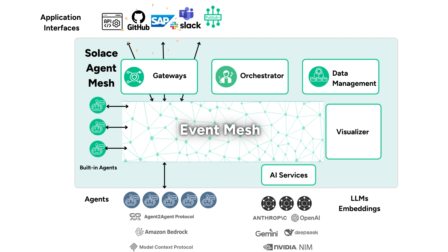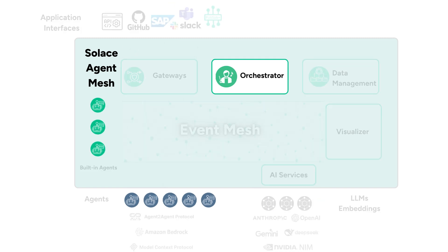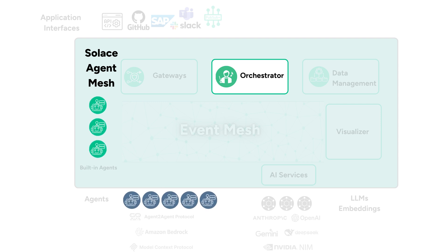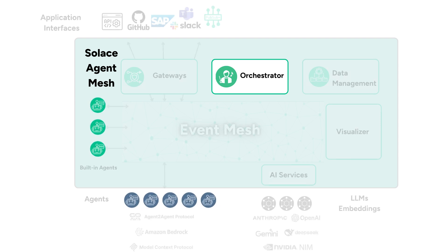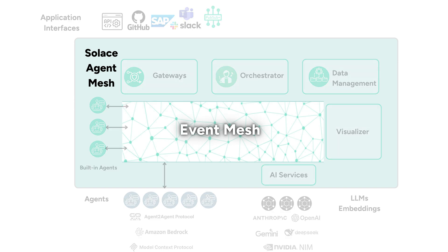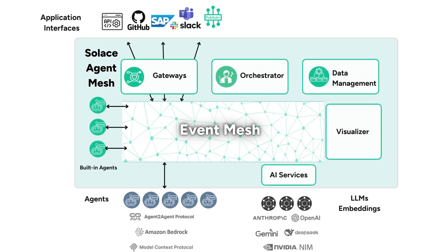We learned that the Agent Mesh provides a flexible foundation for building AI applications where multiple agents can collaborate, each bringing their own specialized capabilities and data access. Agent Mesh is built on the robust, event-driven architecture foundation layer over the Solace Event Mesh.